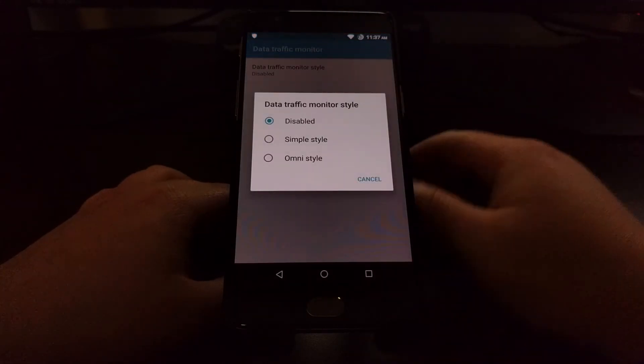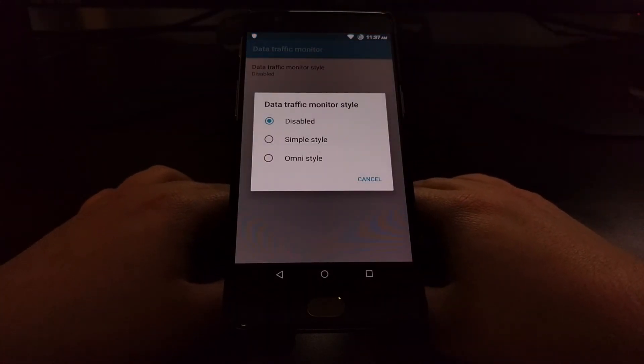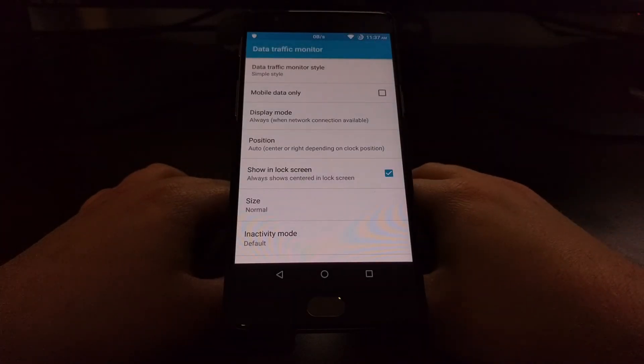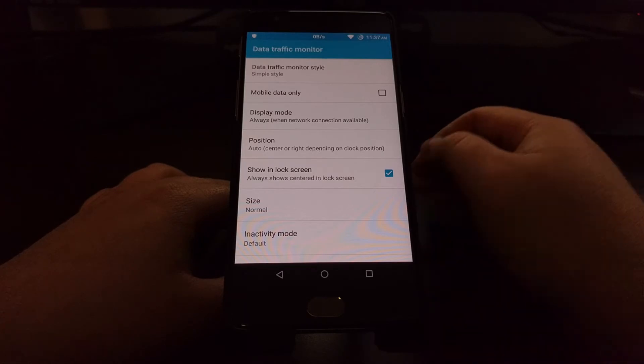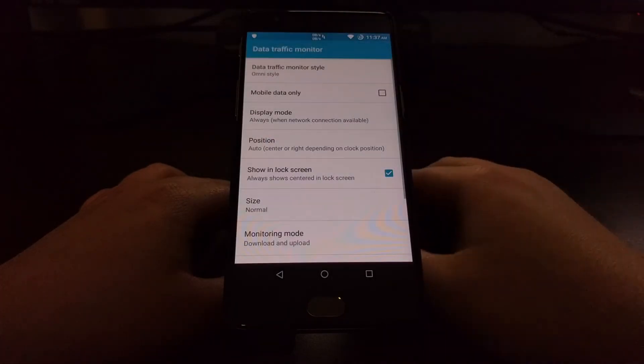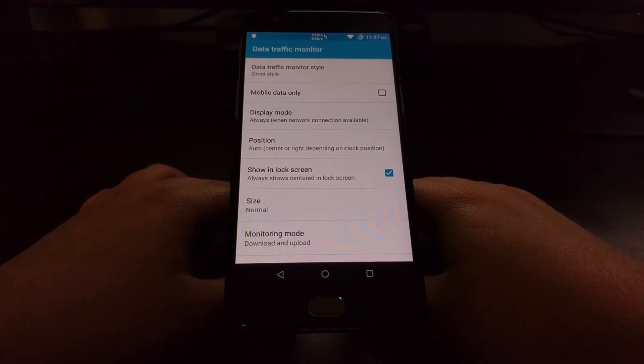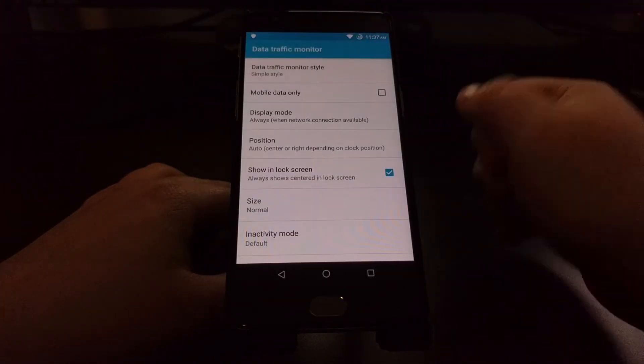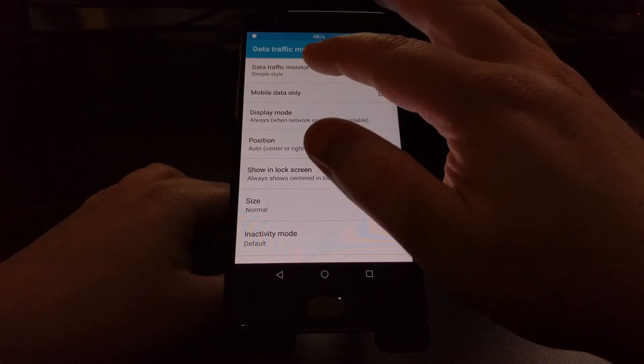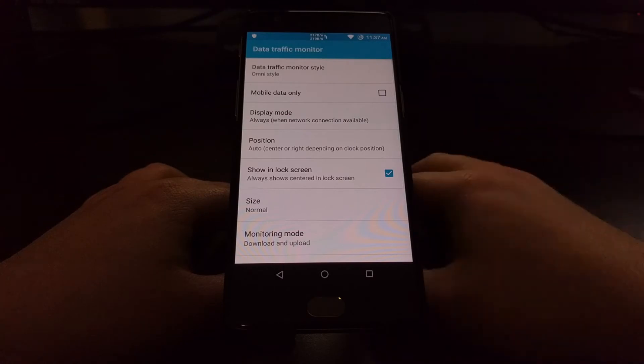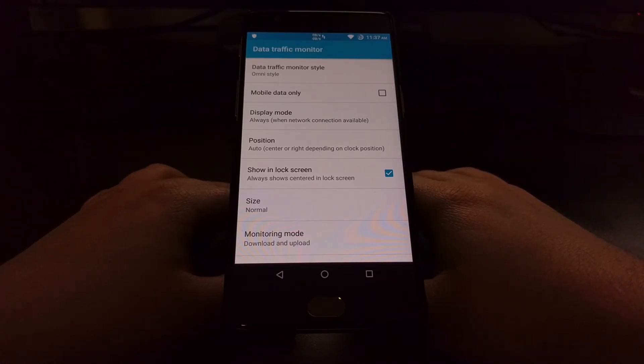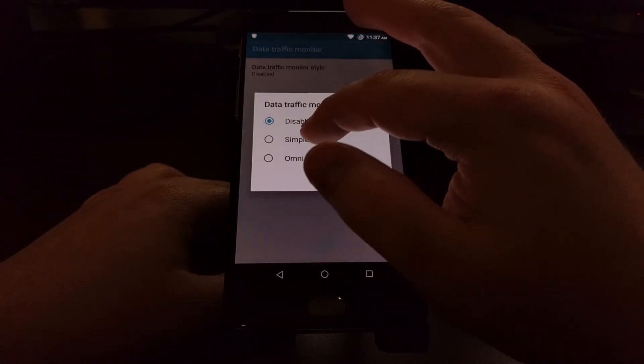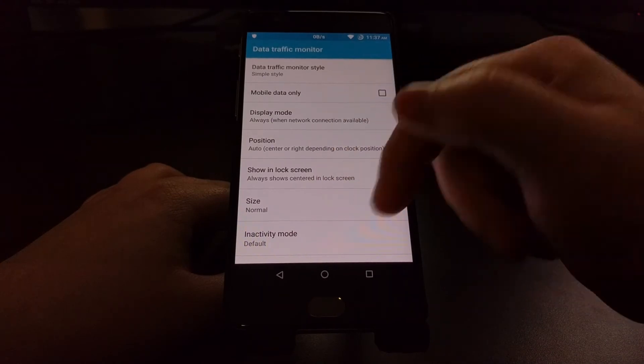Just by tapping on the Data Traffic Monitor Style option we can choose between the Simple Style which just gives us a number, and we can choose between the Omni Style which got famous from the custom ROM Omni ROM. You can immediately tell the difference because the Simple Style is just going to tell you basic information, whereas the Omni Style is going to show you two numbers, one for upload and one for download. When you go from disabled to one of these styles we get a whole bunch of options to choose from.